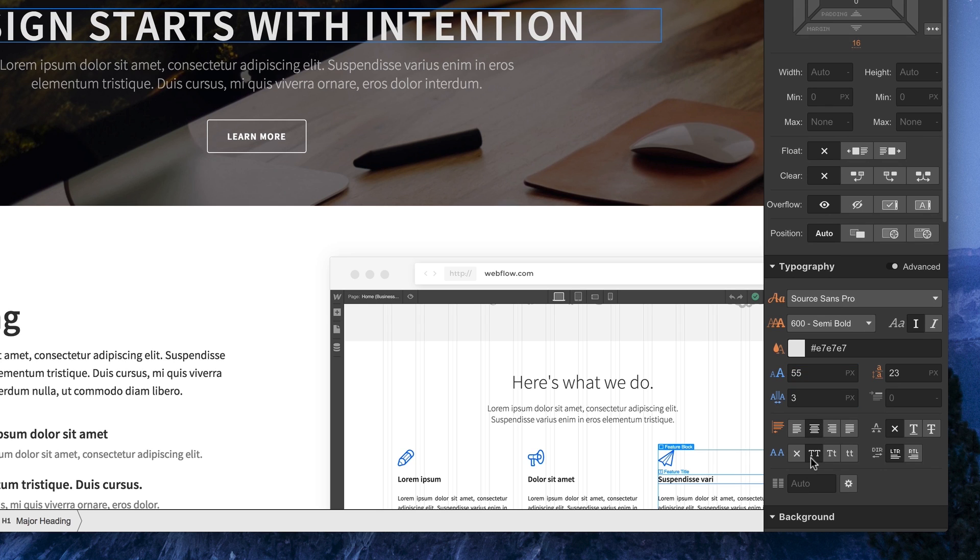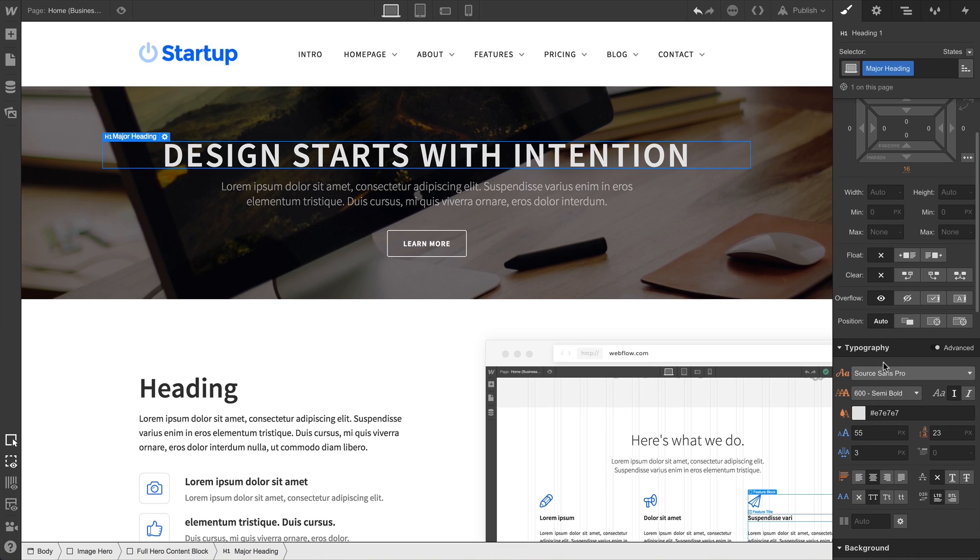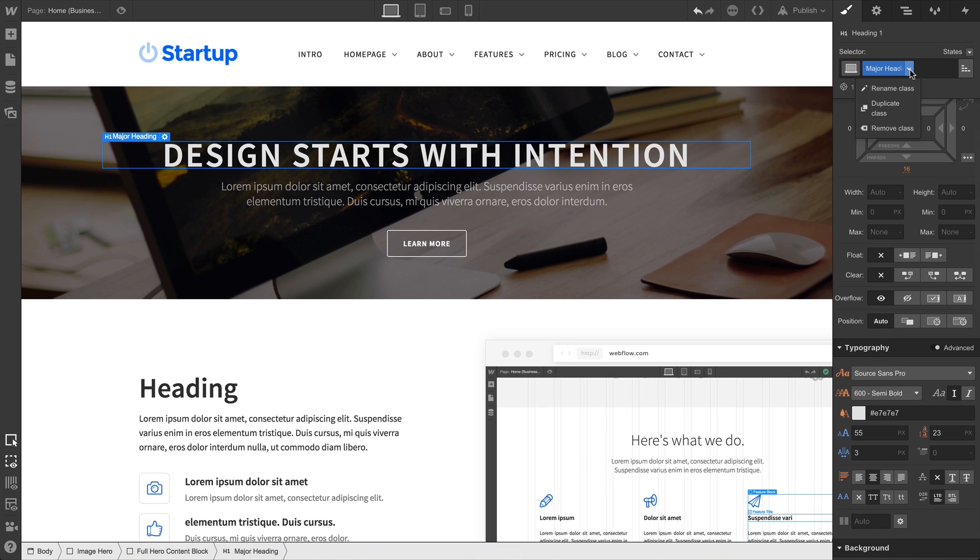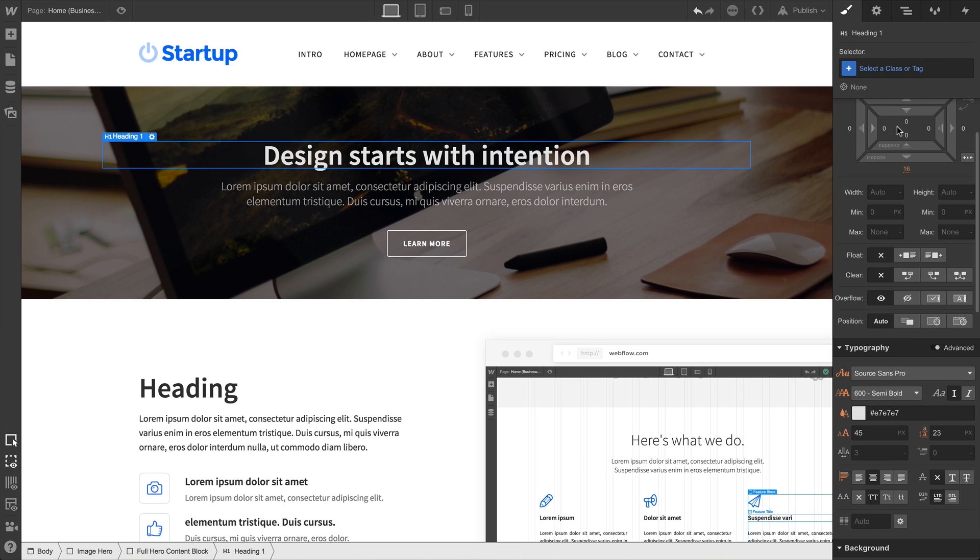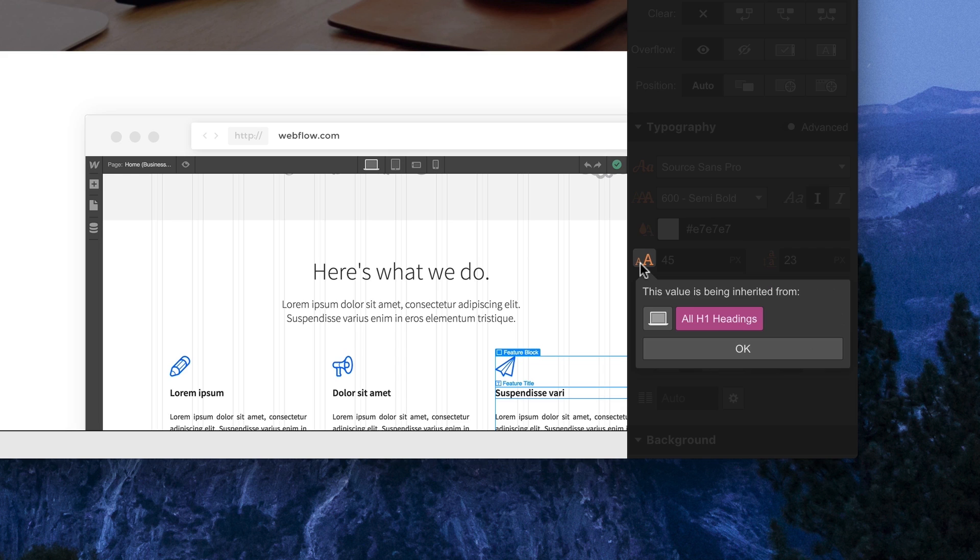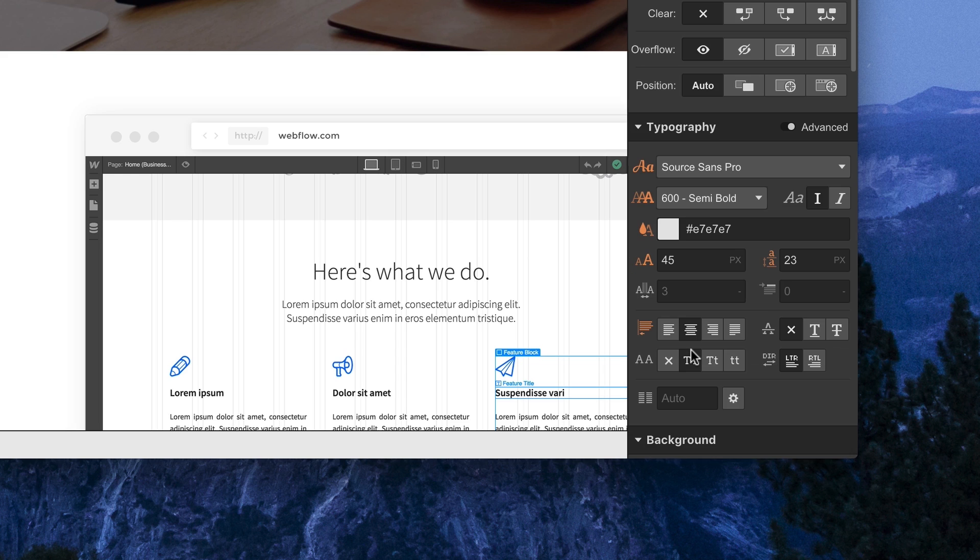Of course, not every H1 in our project needs to look identical. Or we can remove that class and check our orange indicator to see that, once again, things are being inherited from our All H1 Headings tag.